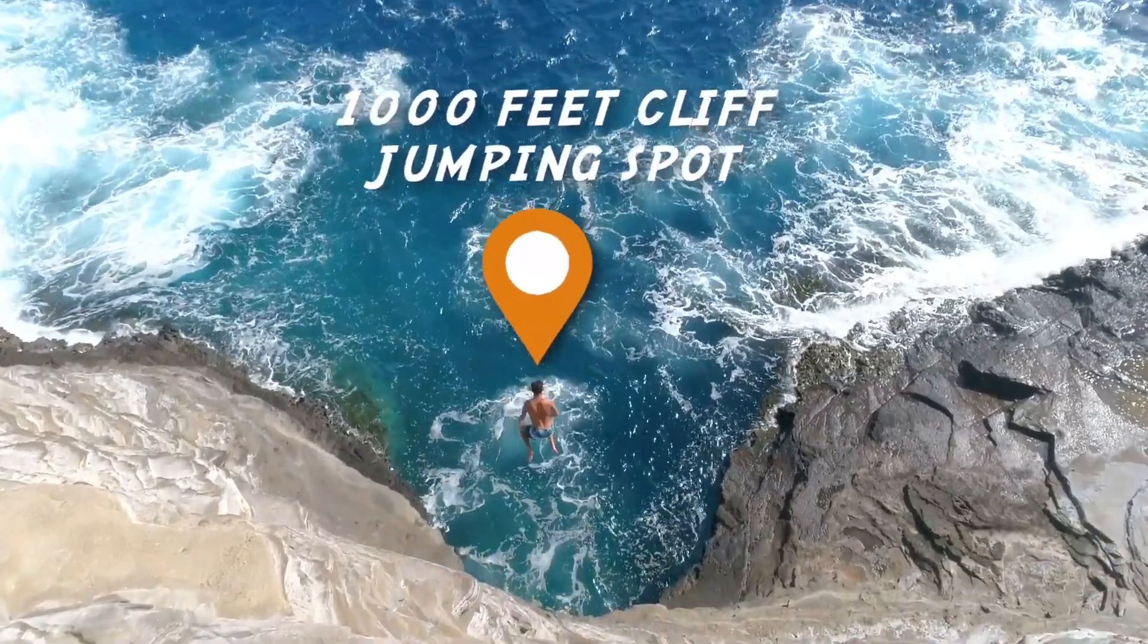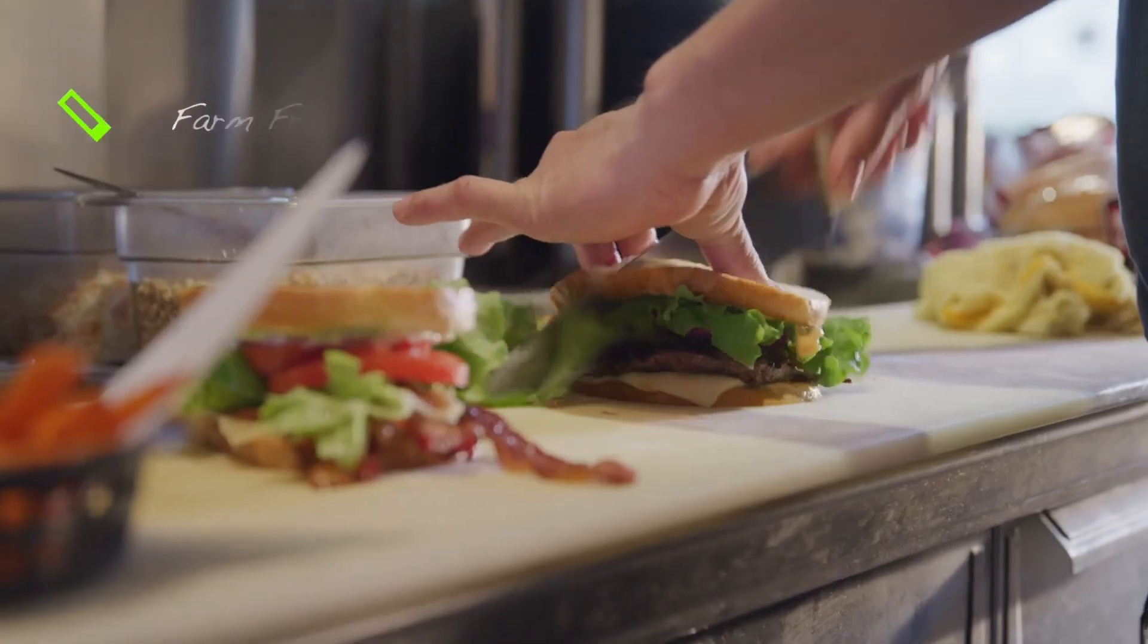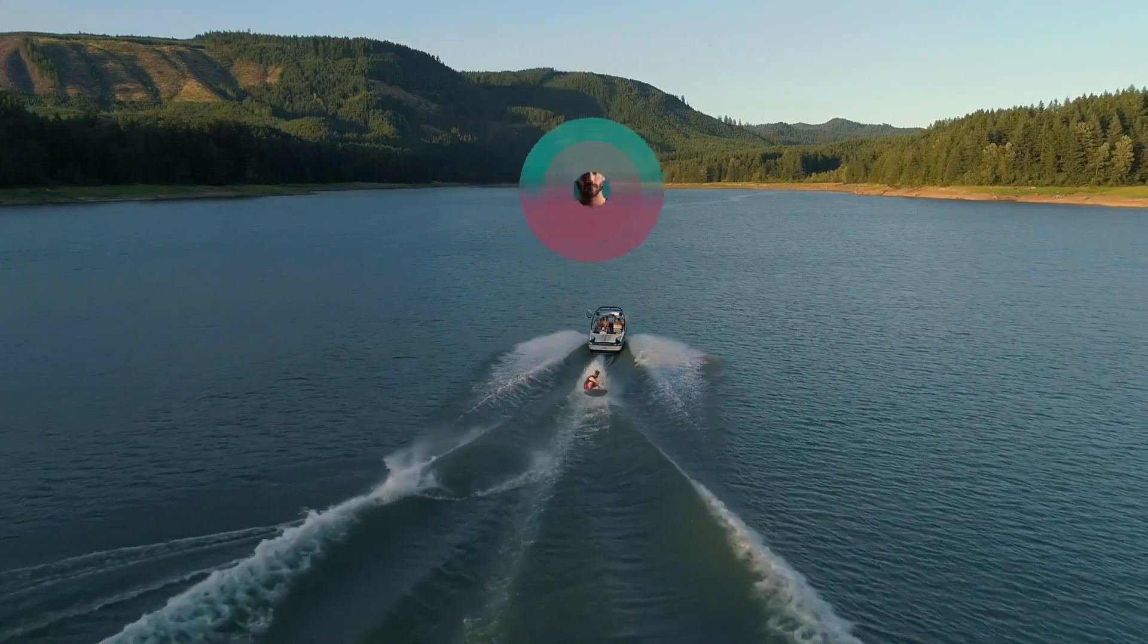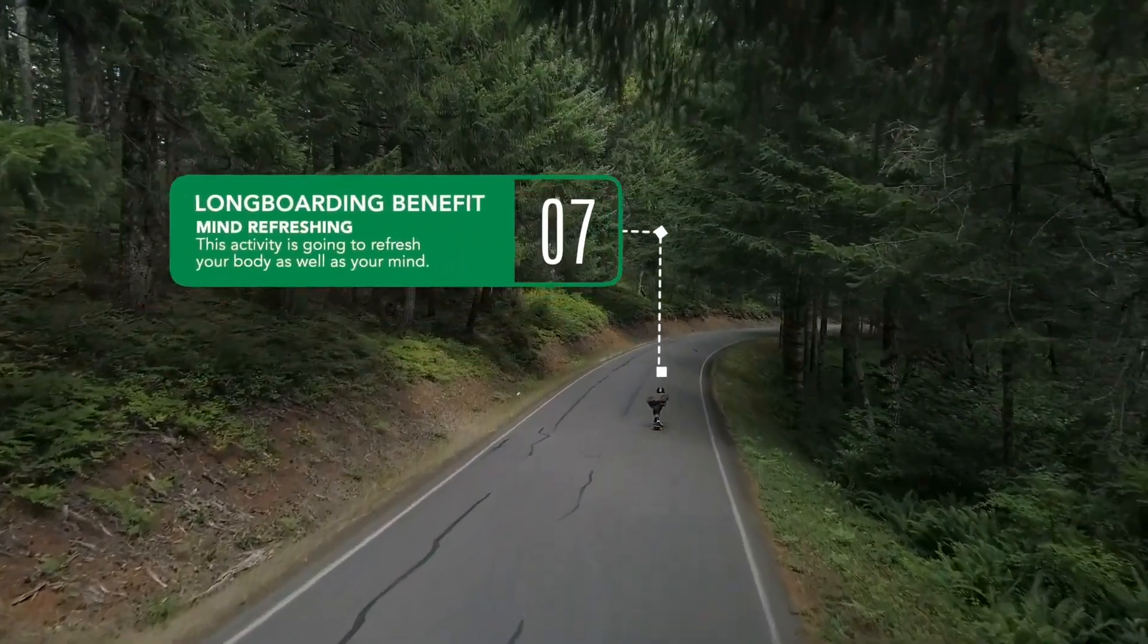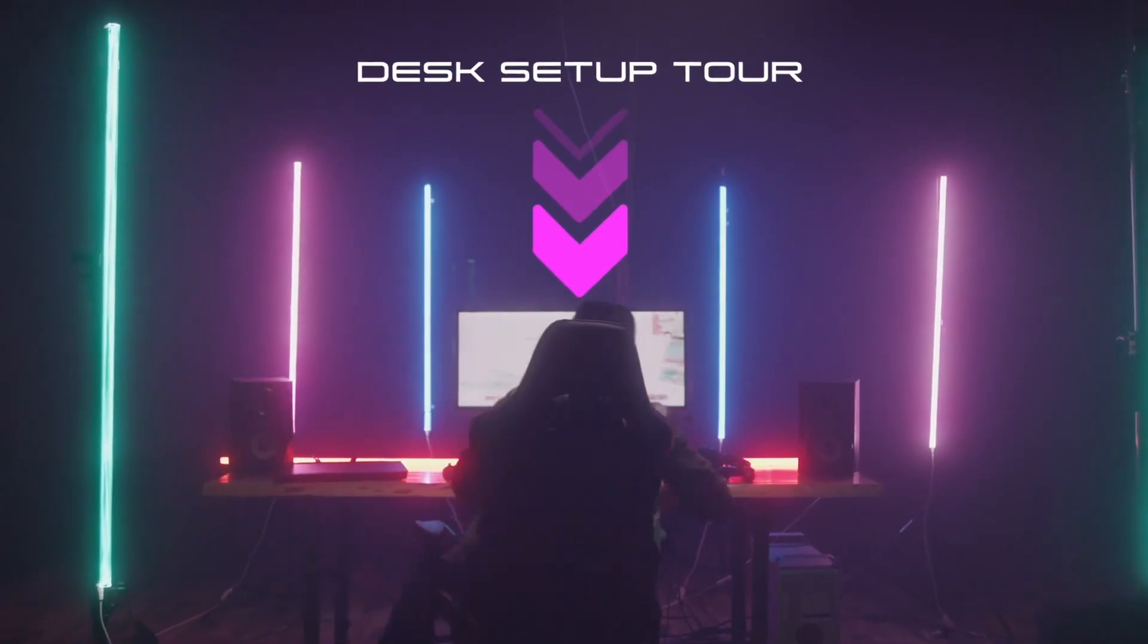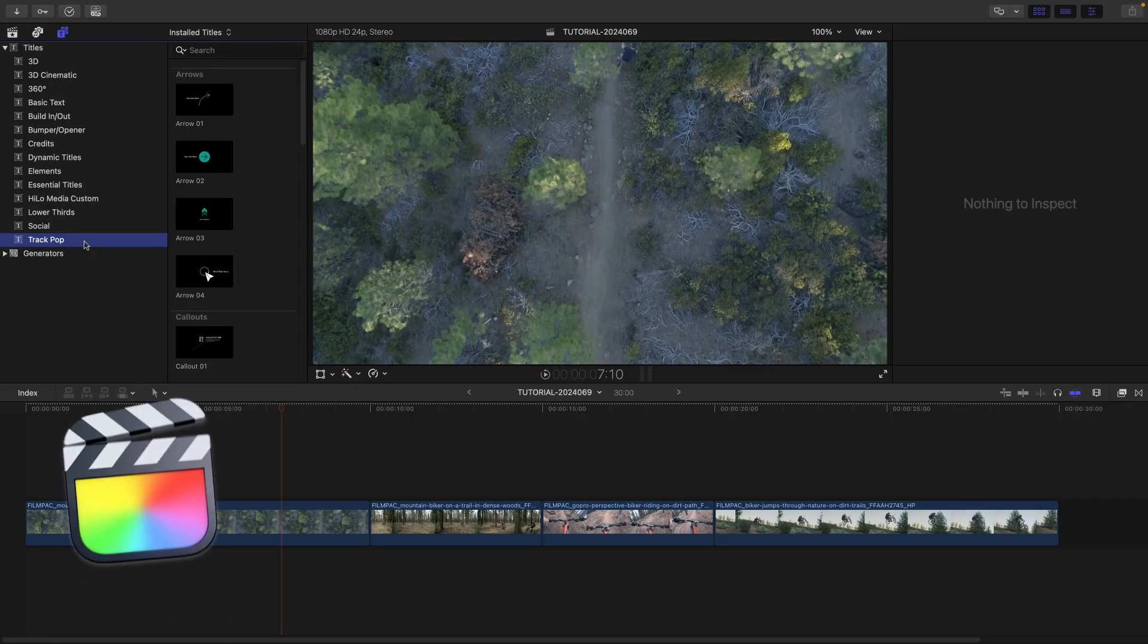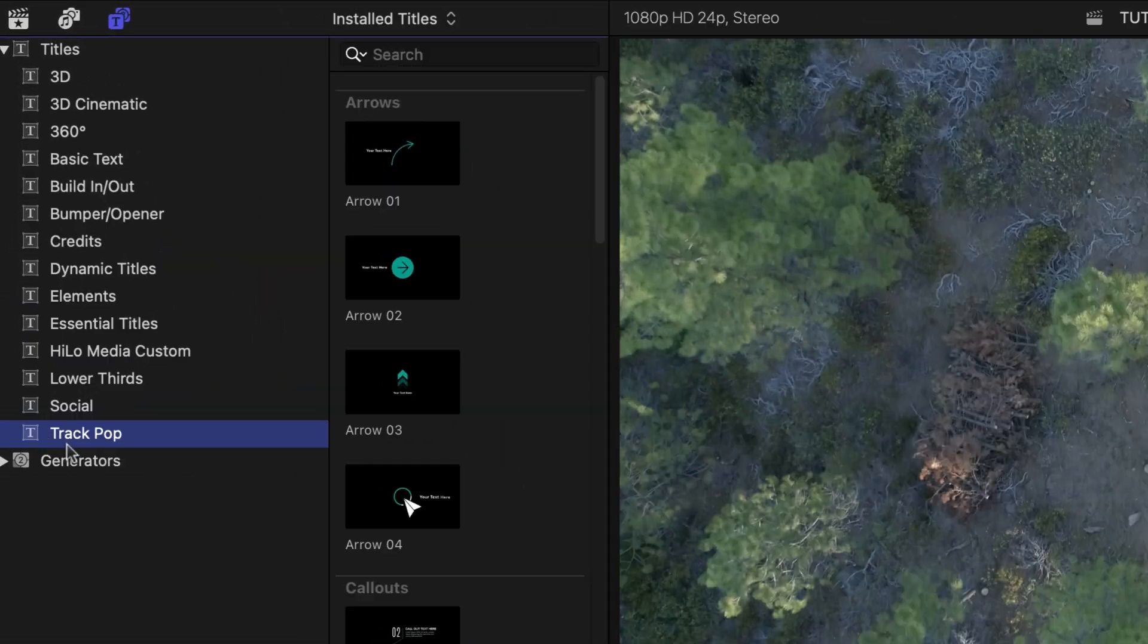Highlight parts of your video with 20 professionally designed motion-trackable templates in TrackPop for Final Cut Pro. This product was created exclusively for Final Cut Pro. You can find it in the Titles browser under TrackPop.